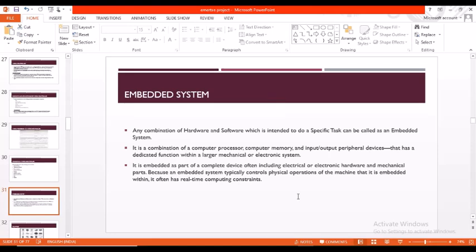Now let us step into embedded system. An embedded system is a combination of hardware and software using which we are intended to perform a specific task. It's a combination of computer processor, computer memory, and input-output peripherals. It is part of a complete device including electrical or electronic hardware and mechanical parts, because an embedded system typically controls physical operations of the machine that it is embedded within.